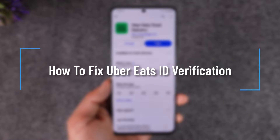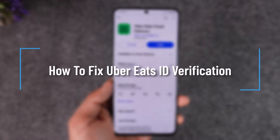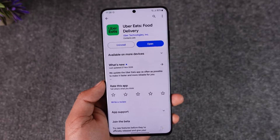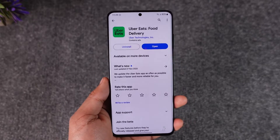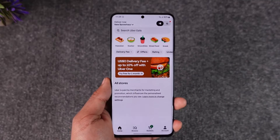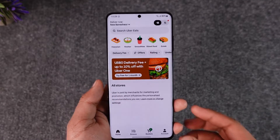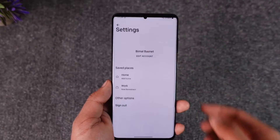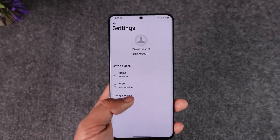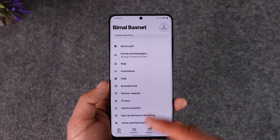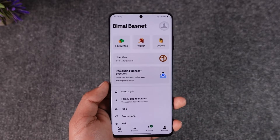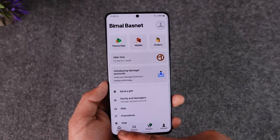How to fix Uber Eats ID verification. Hey everyone, welcome back to our channel. In this video I will guide you on how to fix the ID verification on Uber Eats, so make sure to watch the video till the end. Let's say you launch your Uber Eats application and you've been trying to verify your ID but you're not able to do so — here are some steps you can take in order to finish verifying your ID on Uber Eats.